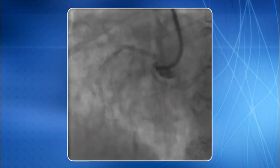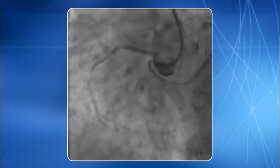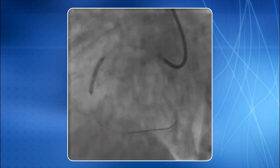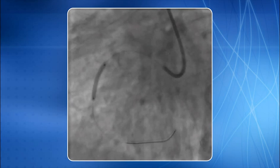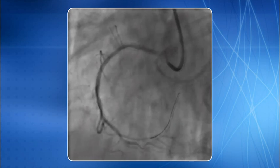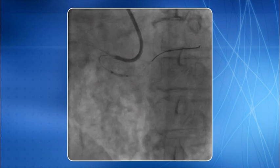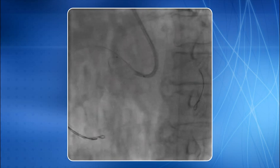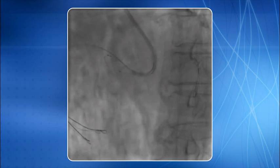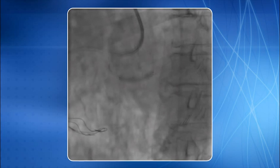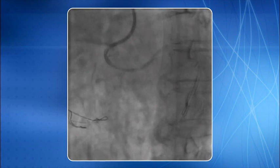This is an example of anomalous origin of the left circumflex artery from the right coronary cusp. The RCA intervention is in progress and the end result is revealed. The LCX intervention is then performed, the stent is placed, and the final result is shown.